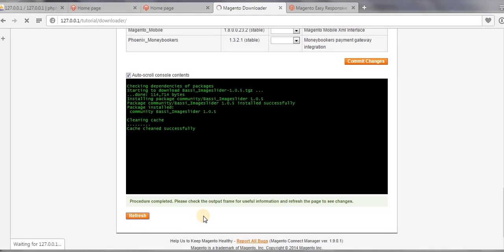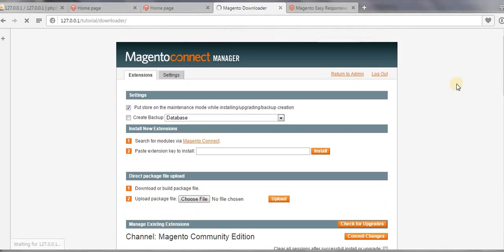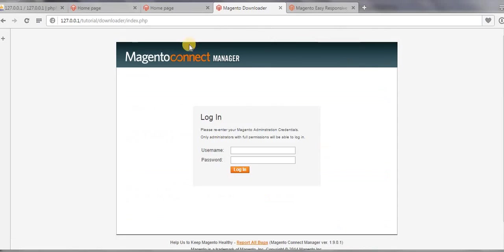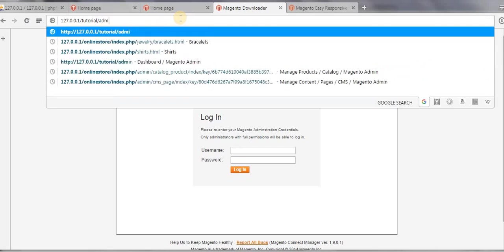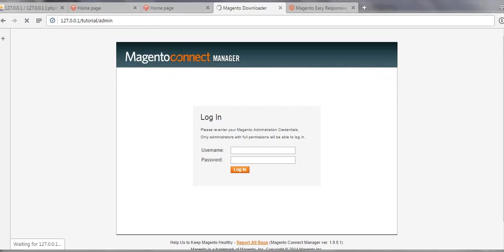And now refresh. And then log out from Magento Connect Manager. Now go to Admin.